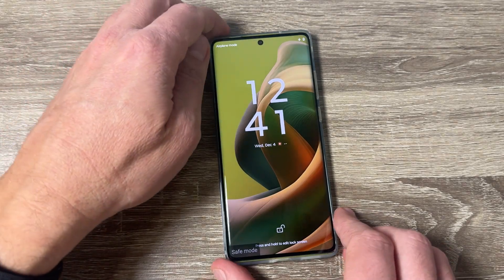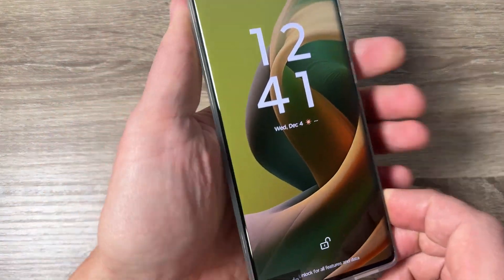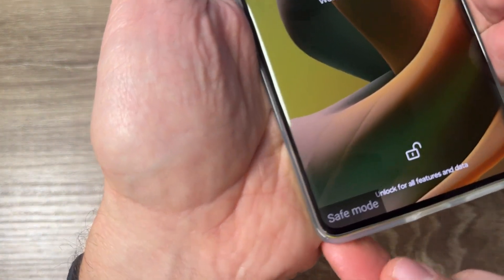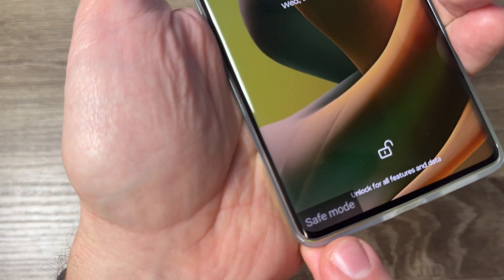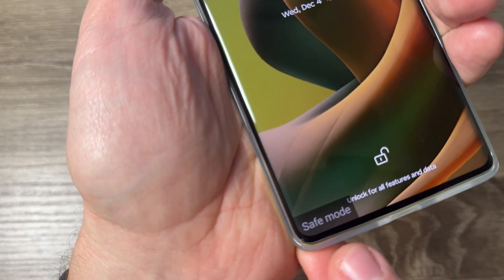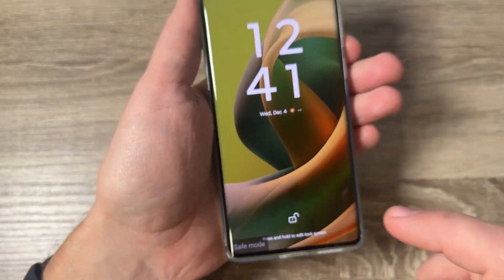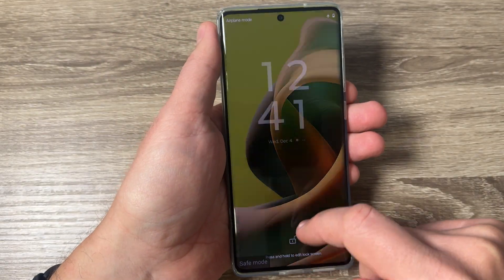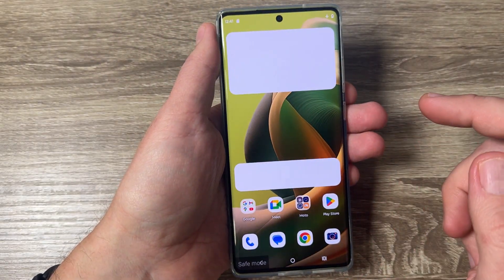Hi guys and welcome to the GSAM ABC YouTube channel. In today's video I'm going to show you how to enter and exit from safe mode on Motorola phones.